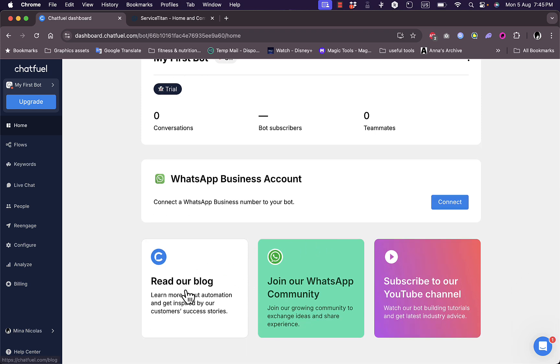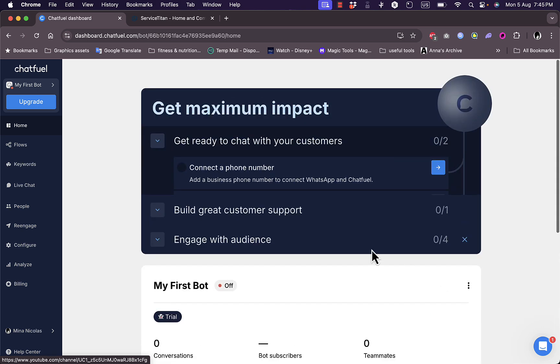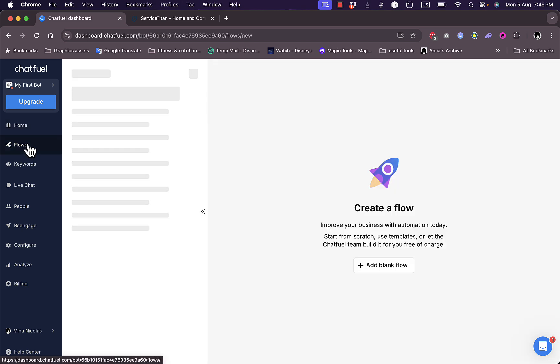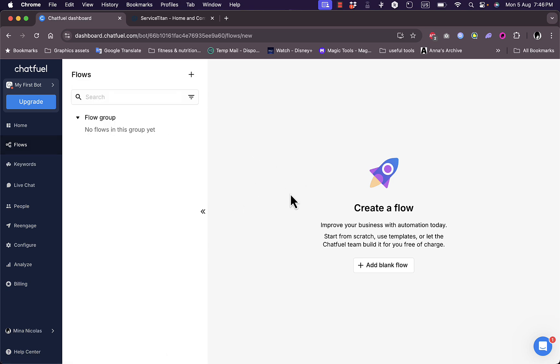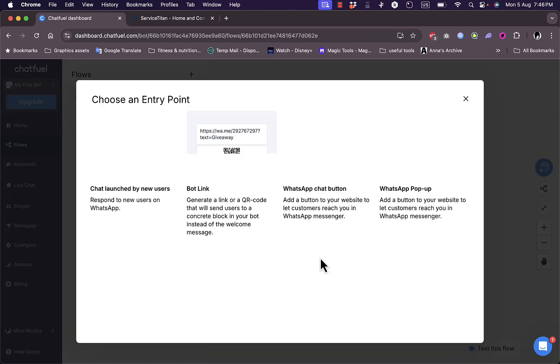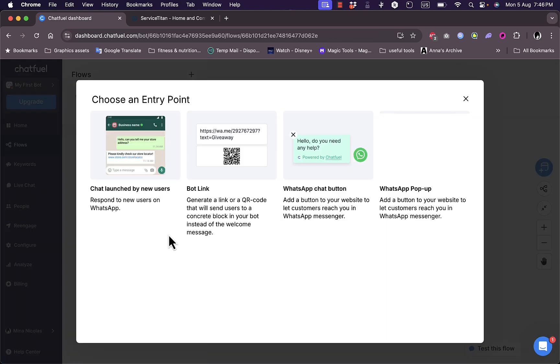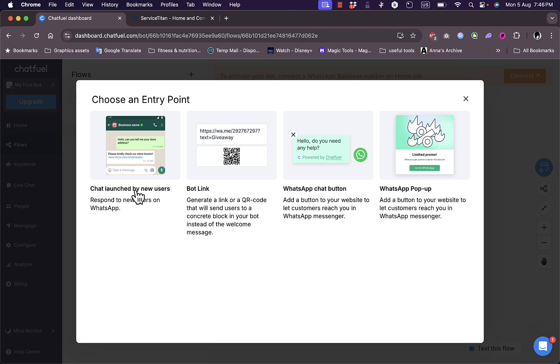You have some other links: you can read their blog, join their WhatsApp community, or subscribe to their YouTube channel. Here I have the home. I can see the flows right now. Of course I don't have any flows yet. I can add a blank flow from here. Click on add blank flow and here I need to choose an entry point or something to start the chatbot, like launching the chatbot by new users when they open my WhatsApp account.